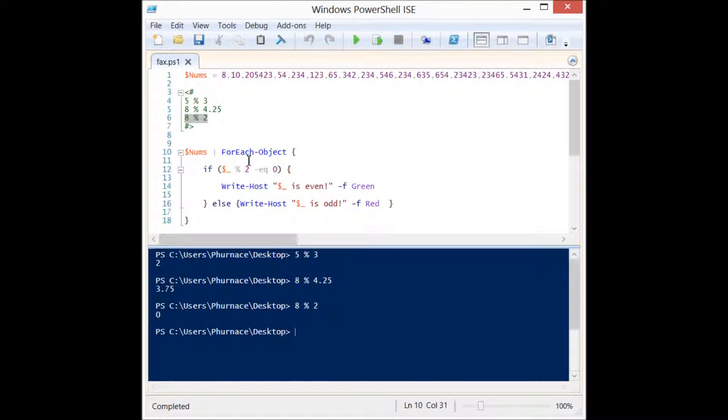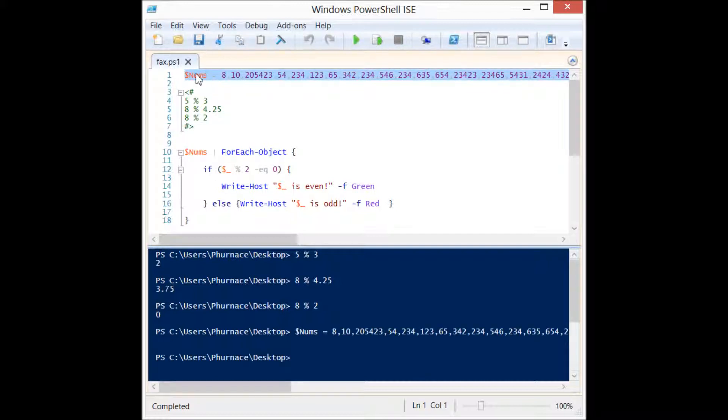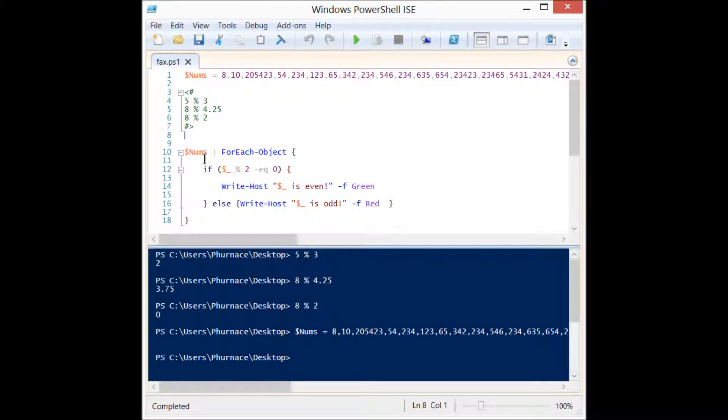I have this array of numbers. It's a very long array. We're going to set that up and now I'm going to pipeline each of those numbers to the foreach object and we're going to iterate through them and run our evaluation to see if it's odd or even.